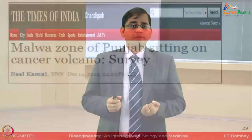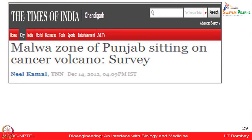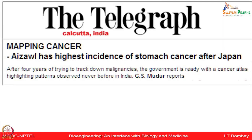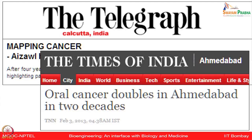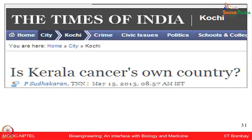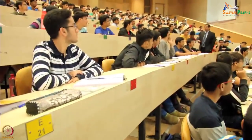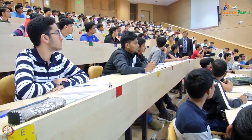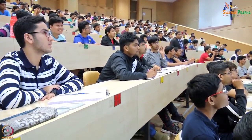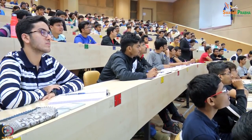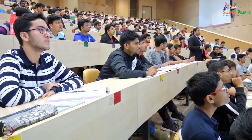Specific regions show very high incidence rates for specific tumor types, as illustrated by news clips: 'Malwa zone of Punjab sitting on cancer volcano,' 'Stomach cancer incidence set to rise,' 'Mizoram has highest incidence of stomach cancer after Japan,' 'Oral cancer doubles in Ahmedabad in two decades,' 'Is Kerala cancer's own country?' After these examples of HIV, tuberculosis, and cancer, let us think about other major aspects for a good quality of life — we want clean air, pollution-free, and a lot of microorganism testing is required for that.